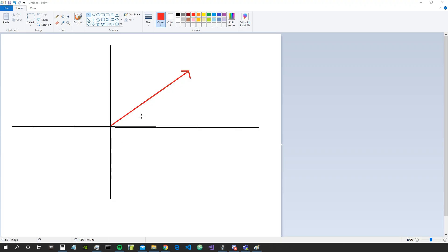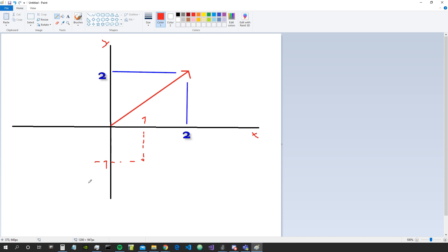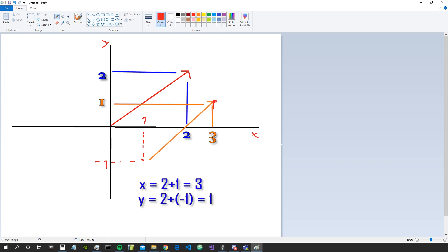We can also think about vectors in another way: as something that brings us from one point in space to another. For example, if I'm at point (1, -1) in the graph — this is the x-axis, this is the y-axis — and I apply this vector to this point, the point is going to end up somewhere else. So a vector always has a direction and a magnitude, or length.